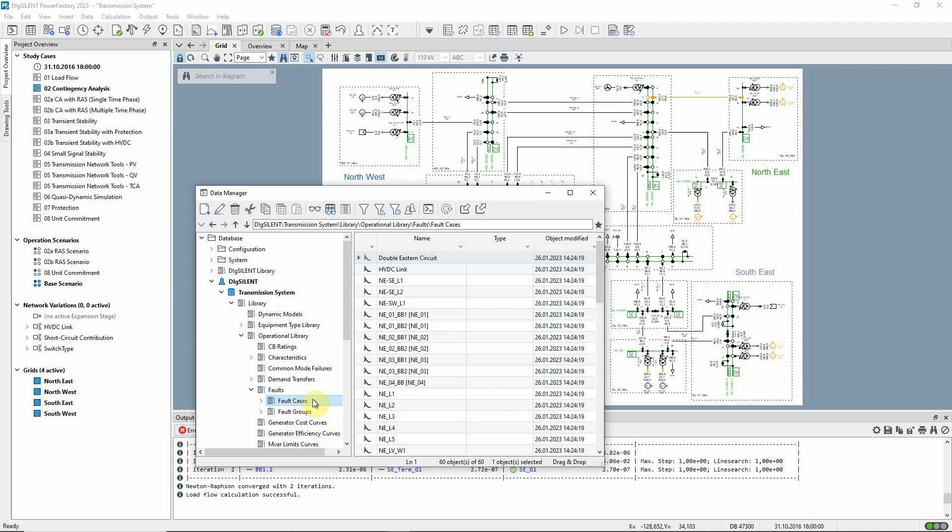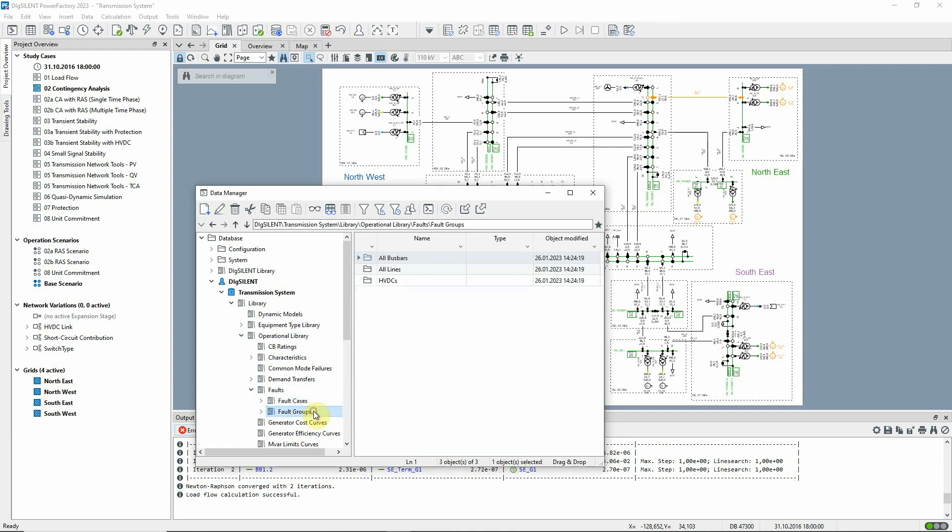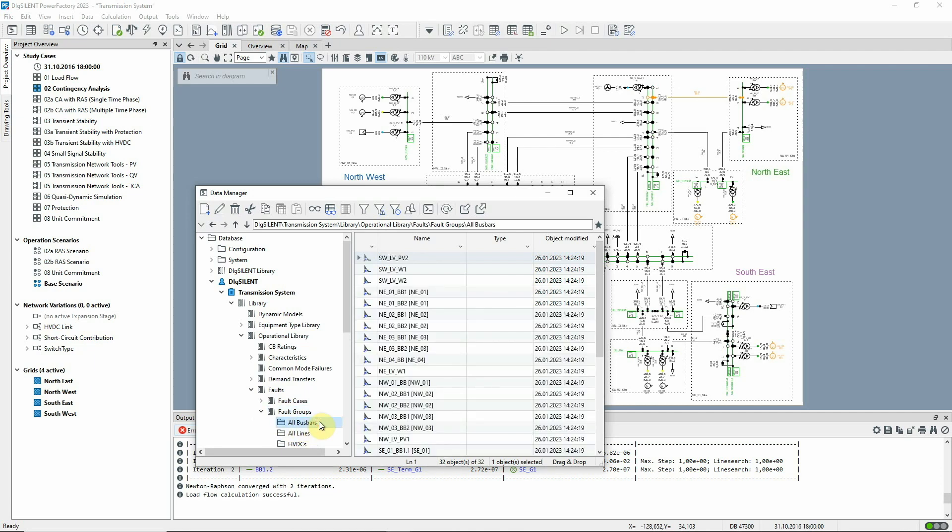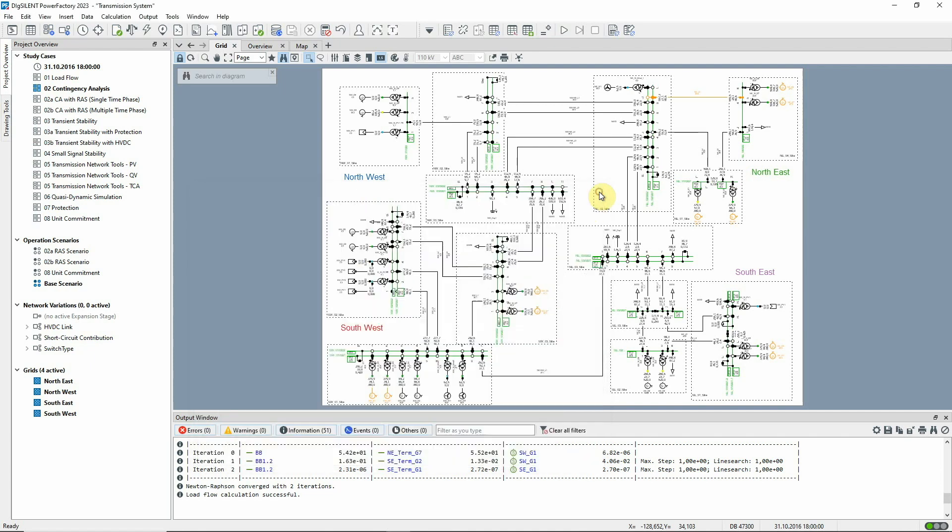It's also possible to create fault groups, which are groups of shortcuts to fault cases. Now we can set up the analysis that we want to carry out.